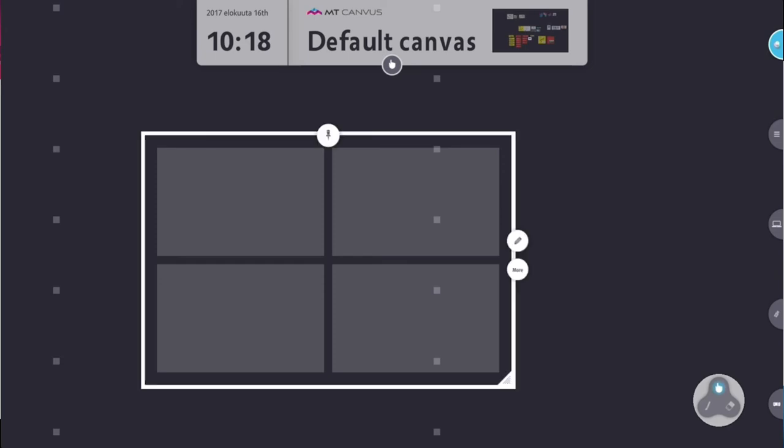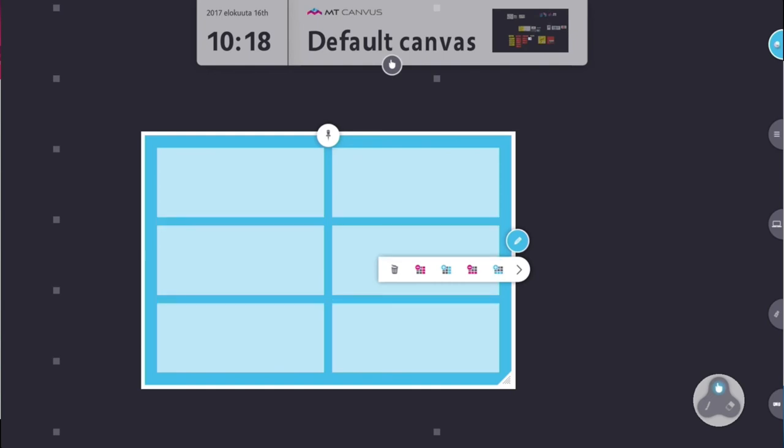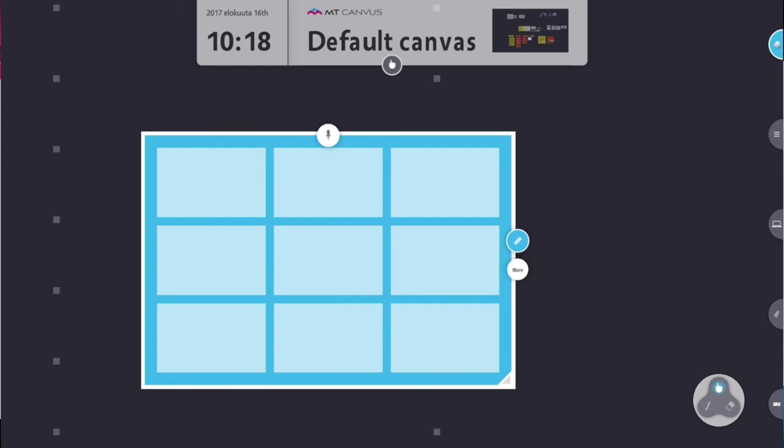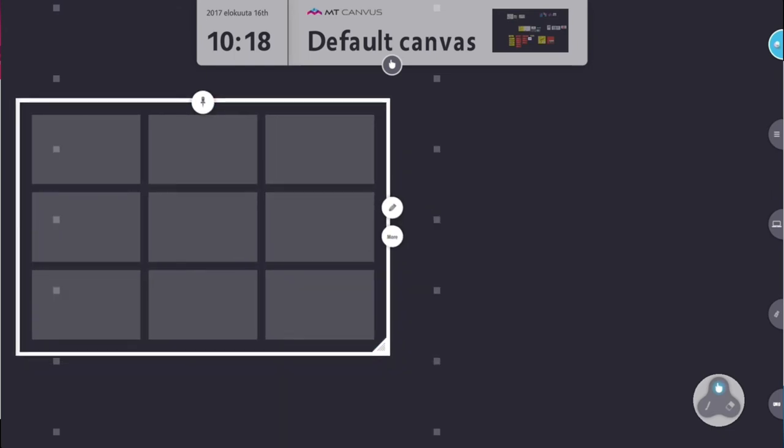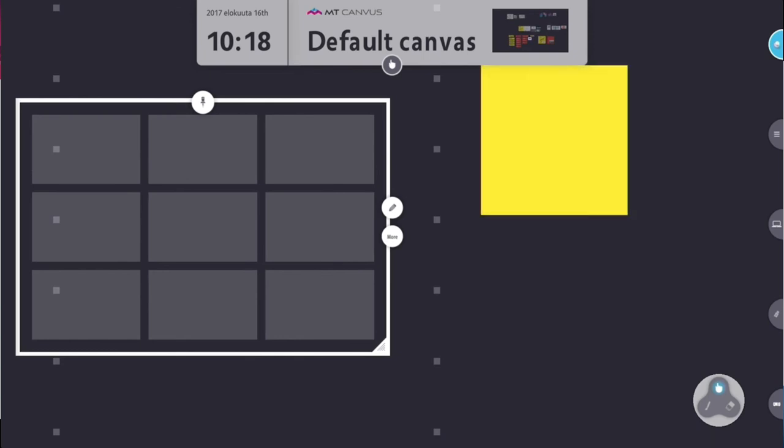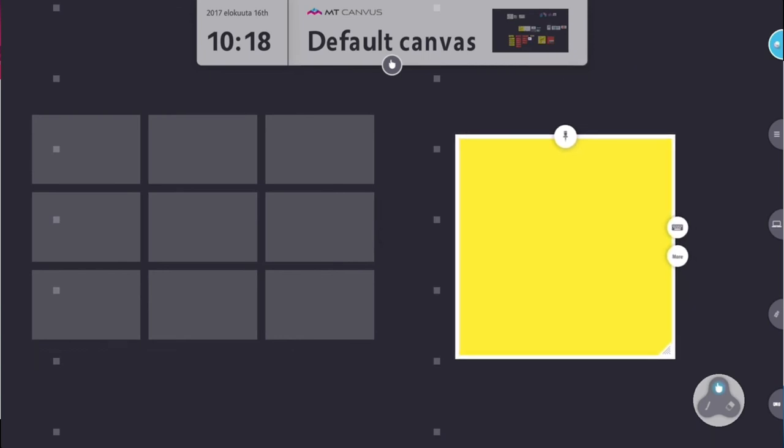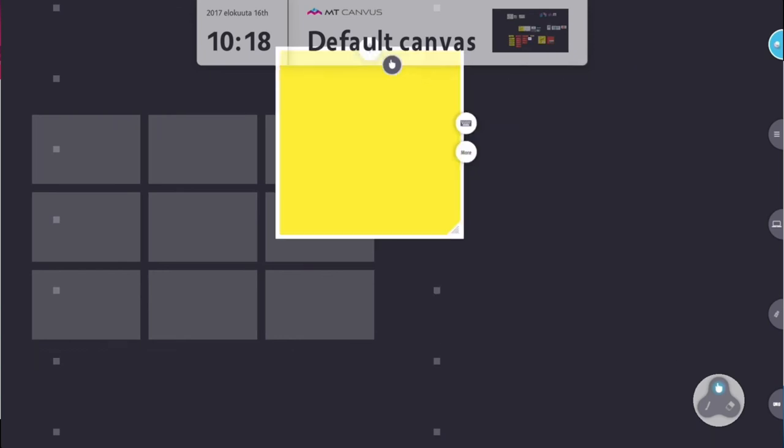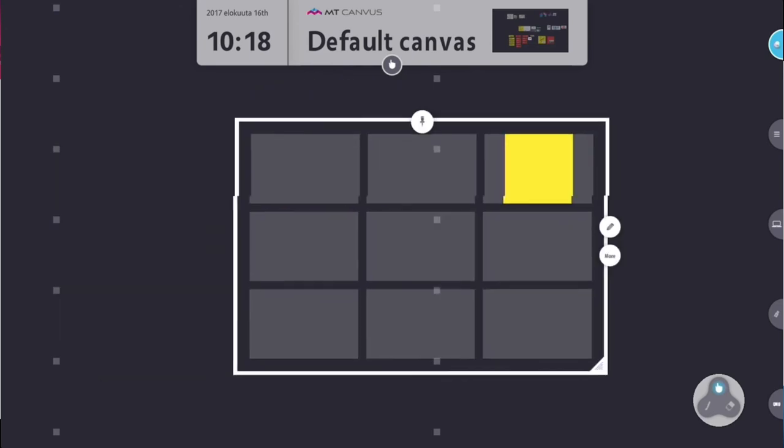You can change that if you want to. If you hit the pencil icon, which takes you into edit mode, you can actually add or delete rows or columns from the table. If you have content created—let's take for example just a simple post-it note—you can drag and drop that content directly into the table.